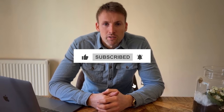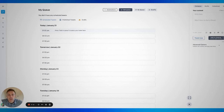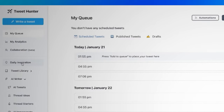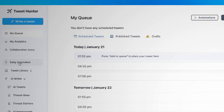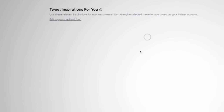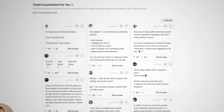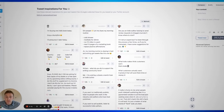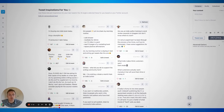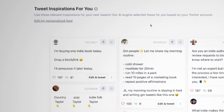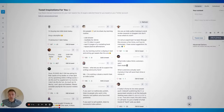This is TweetHunter, and this is where I create viral Twitter threads and viral tweets as well. One of the first things you're going to want to look at in this application is the Daily Inspiration tab on the left. When I click on Daily Inspiration, an artificial intelligence engine generates tweets and threads that have done really well. You can edit the feed — we have it set for people who are writing a book, novelists, authors, things like that.